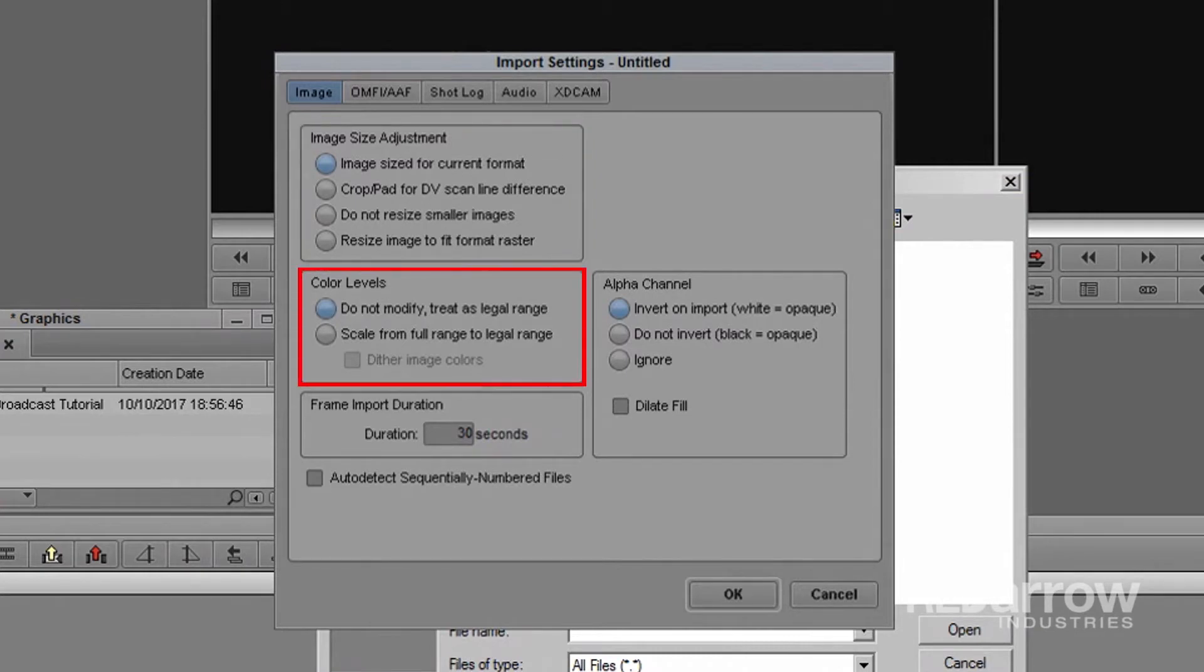Next, and most important to today's tutorial, is color levels. It is crucial to choose the proper color limit to ensure you meet broadcast standards.